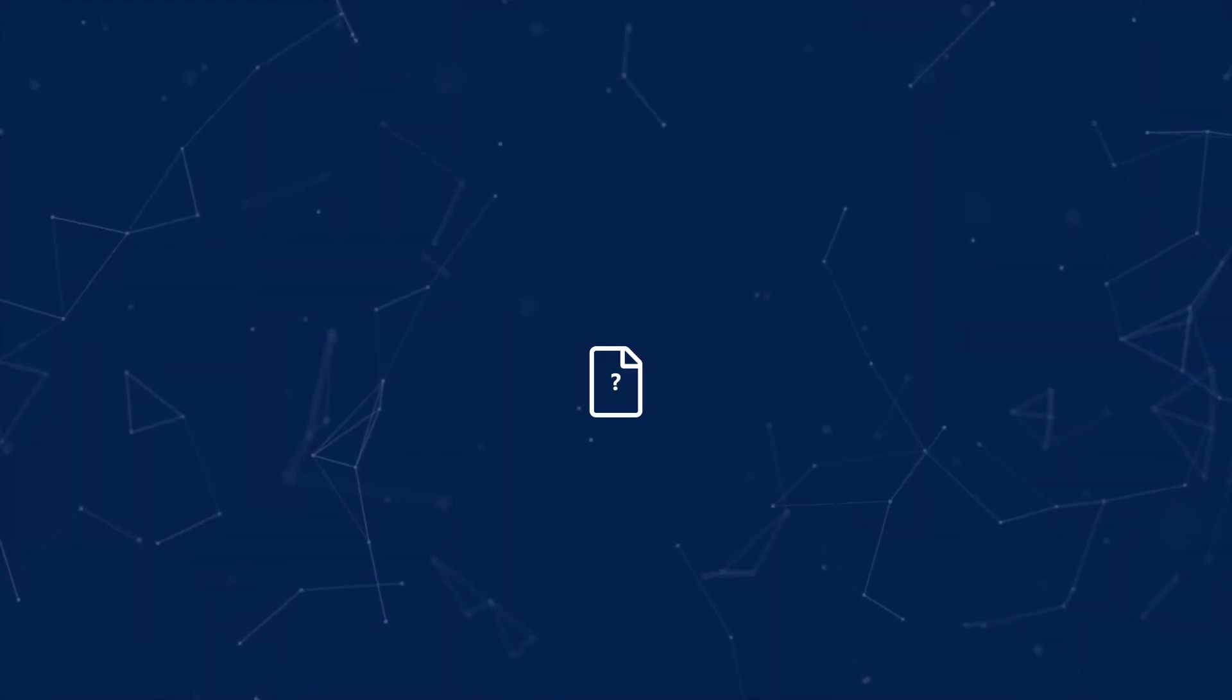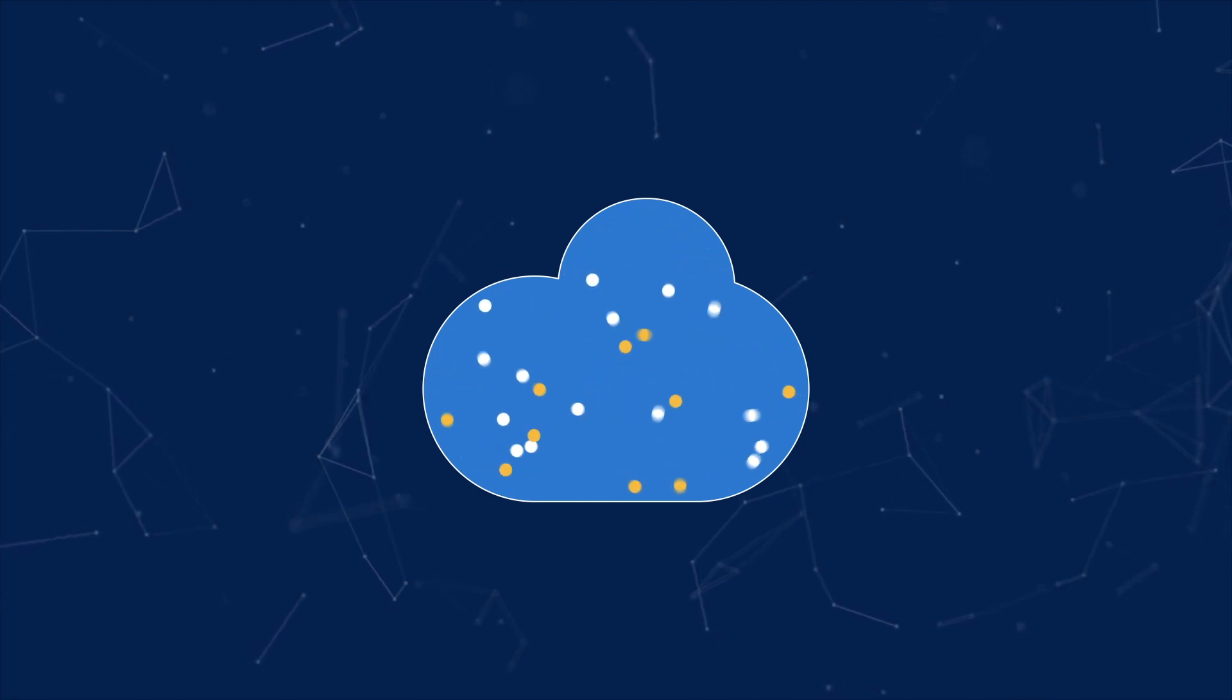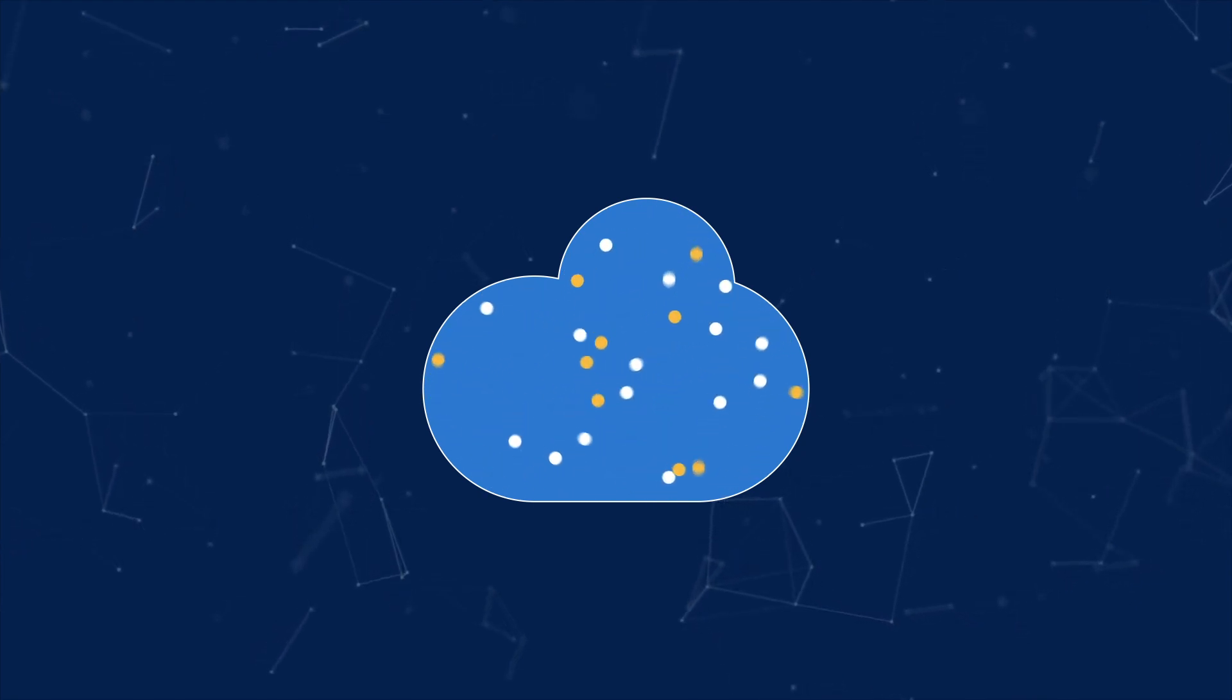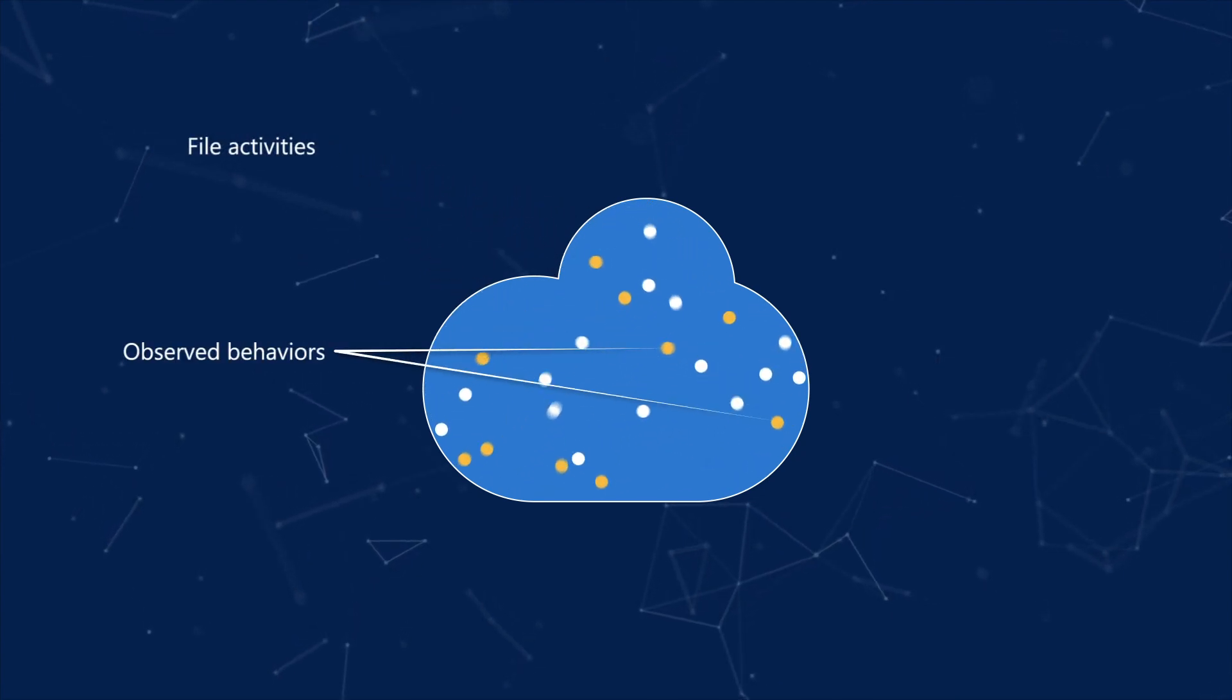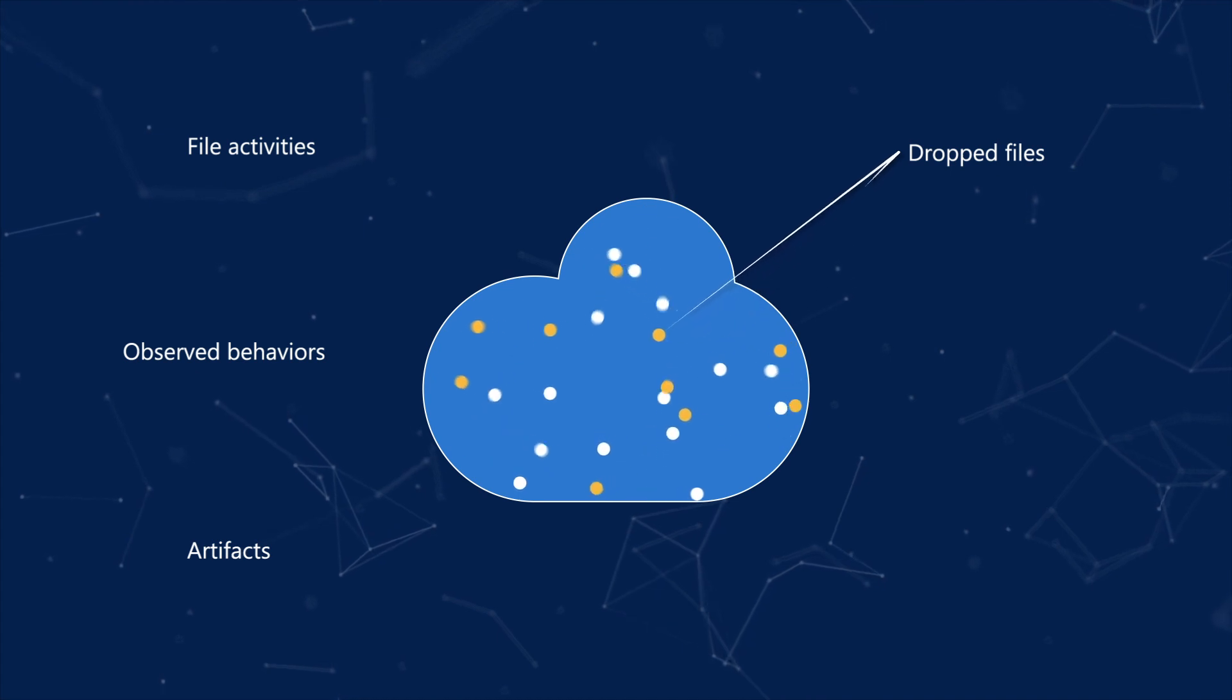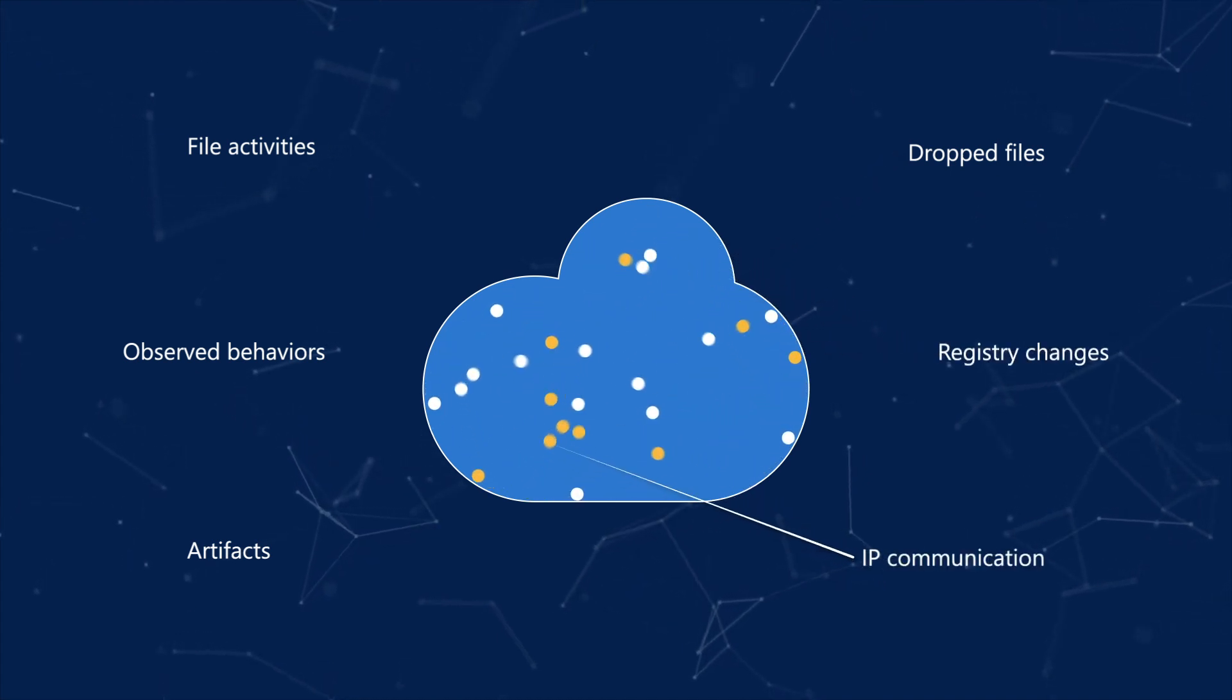Deep Analysis detonates or runs a file in a secure, fully instrumented cloud environment. After observing the file, the results show its file activities, observed behaviors, artifacts, dropped files, registry changes, and communication with IPs.